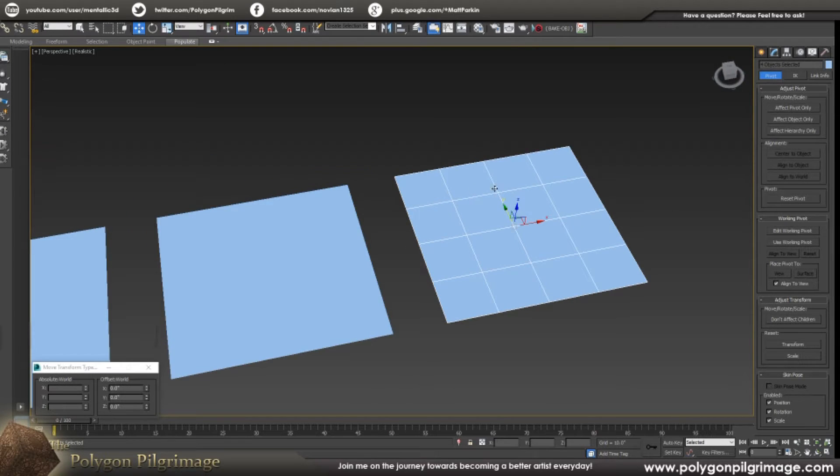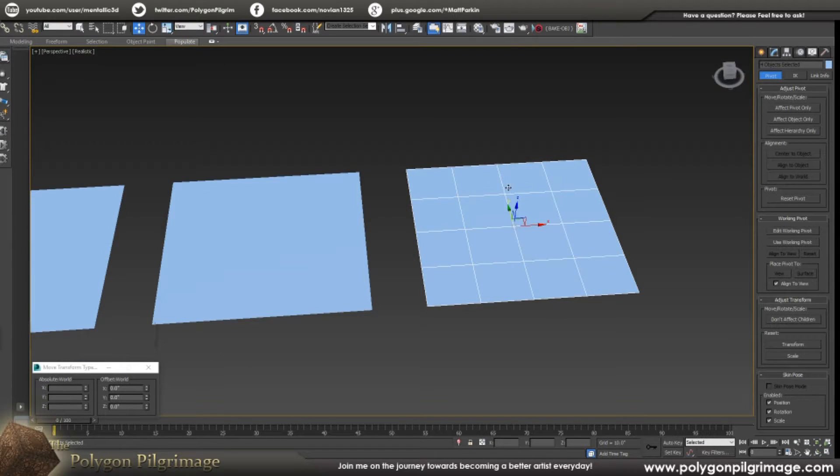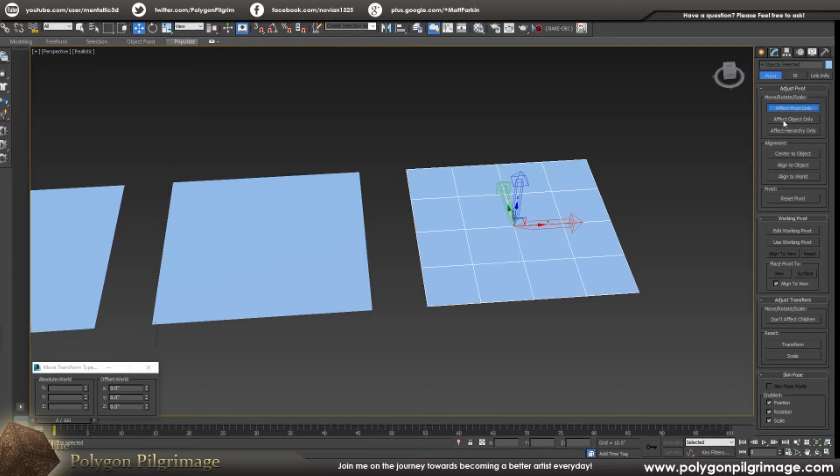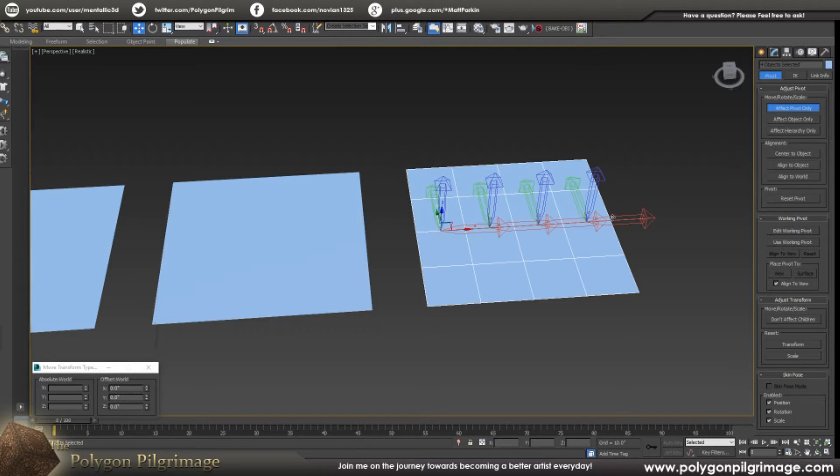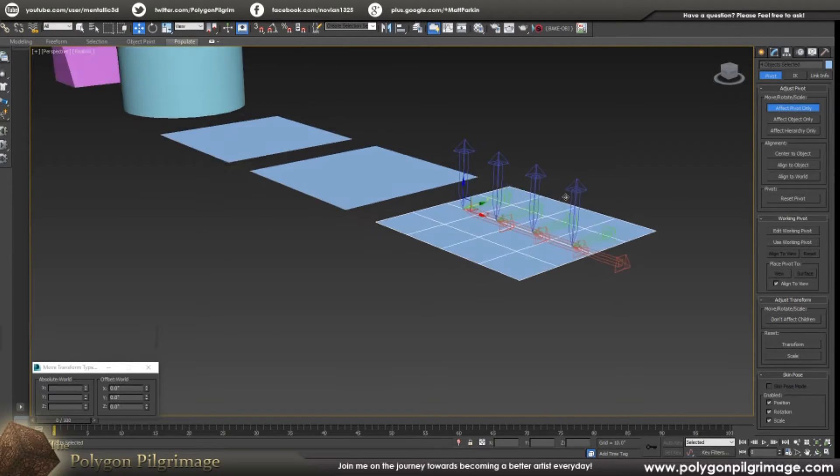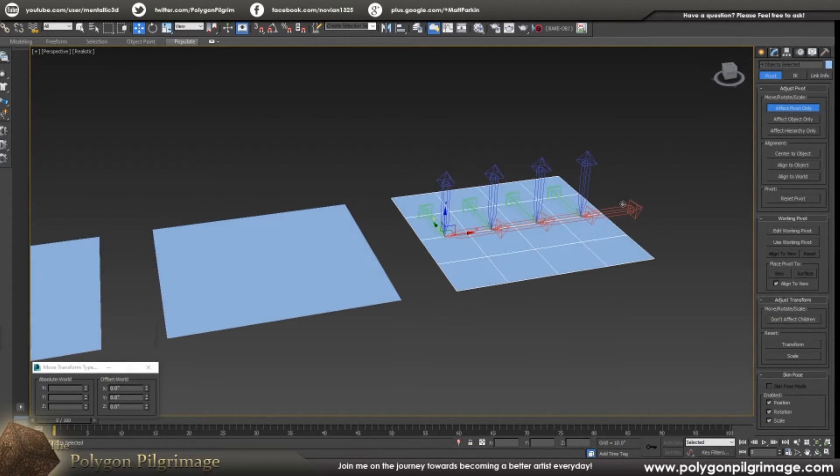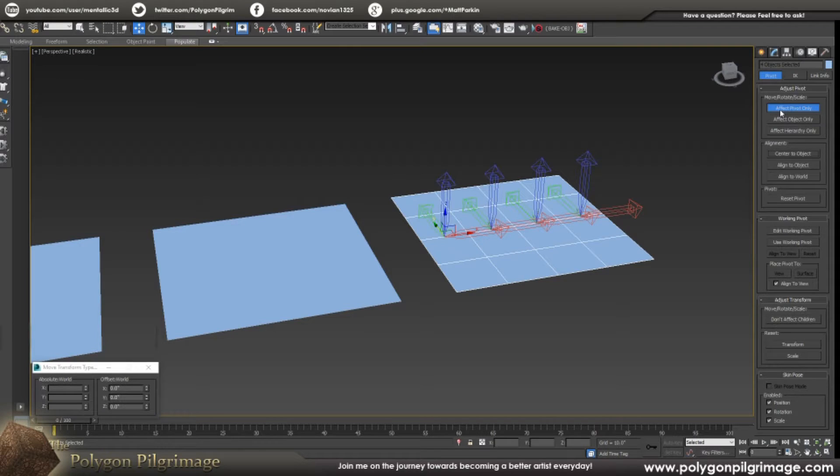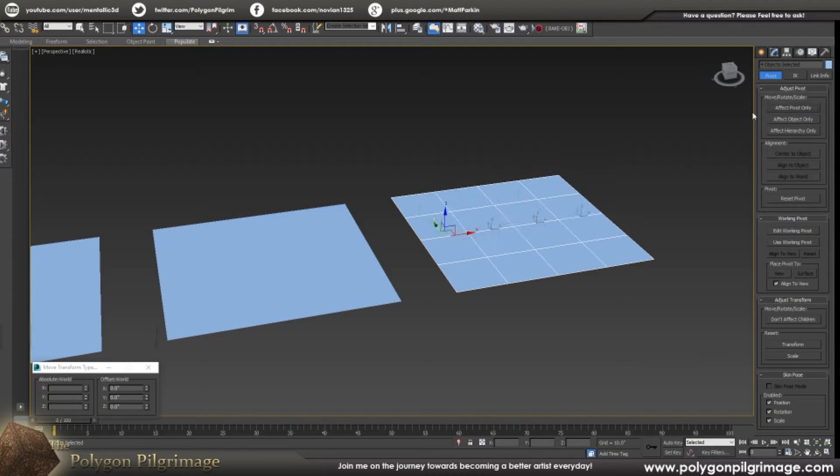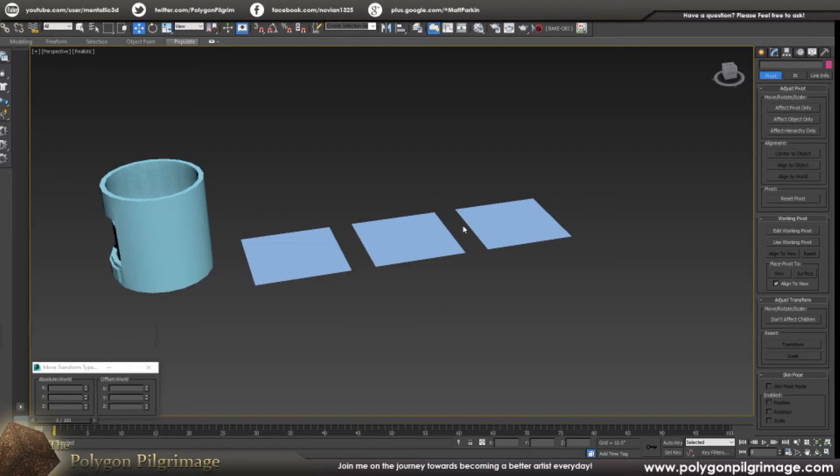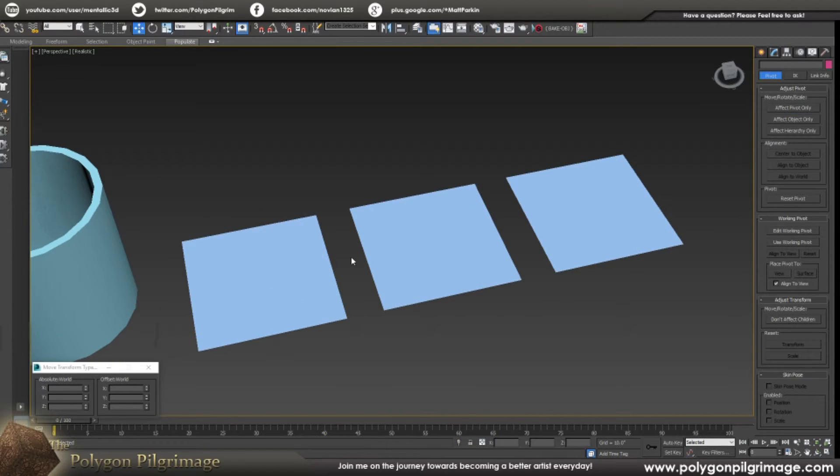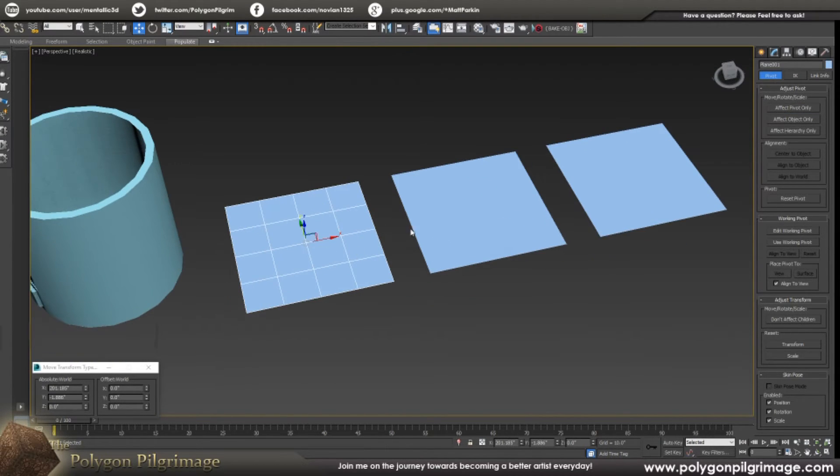And what a lot of people don't understand is you can do that for multiple objects at once. So as long as for all four of these strips I want the pivots to be centered to them, I just select them all and then say center to object and it will do as many objects as you have selected all at once. And that's super handy.